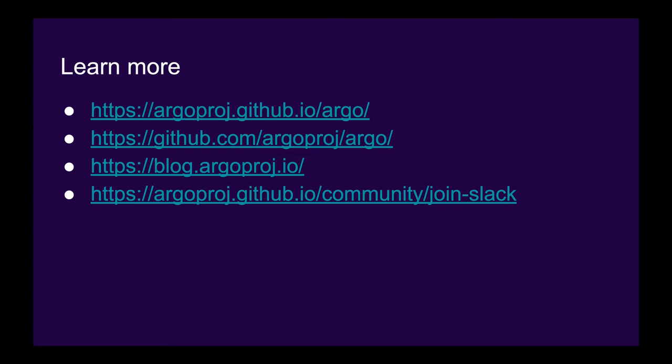We can see that our workflow did indeed use our persistent definition from the cluster. In this demo, we were only able to cover a tiny slice of the myriad of powerful features of Argo Workflows. To learn more about them and to see a multitude of examples, we encourage you to visit our website, our GitHub repo, read our blog, and join our Slack. Thank you very much.